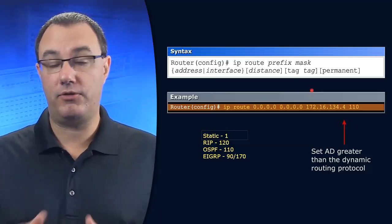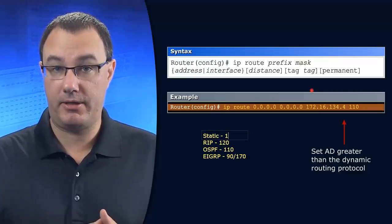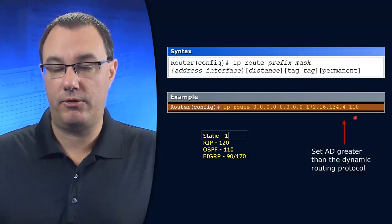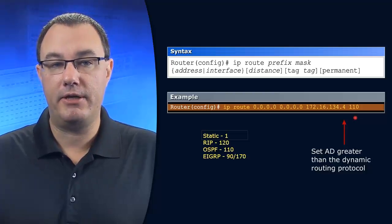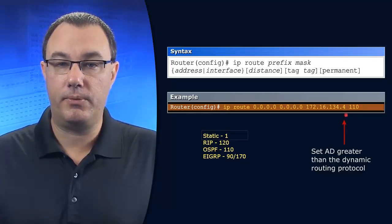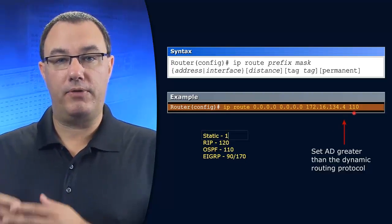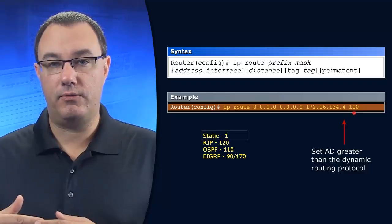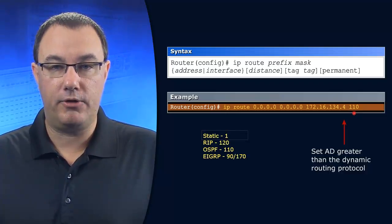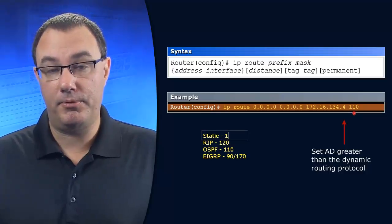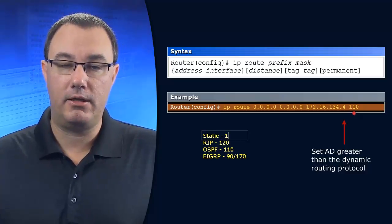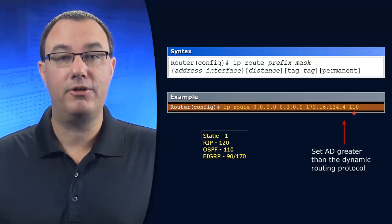And that wouldn't be good if the static route is pointing to your backup. So what we want to do is have the router know about the route, but only use it if we lose our EIGRP-learned route. We provide a higher administrative distance to the floating static route, and therefore it will only go into the routing table when the primary route goes down.